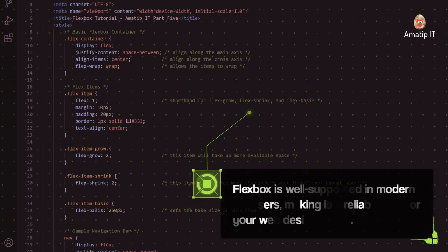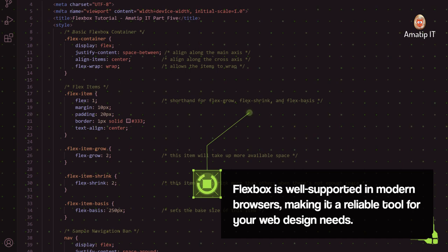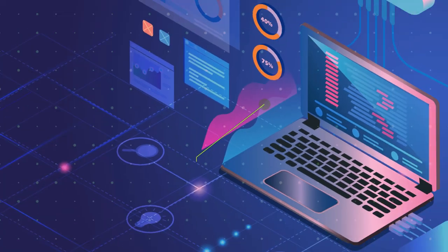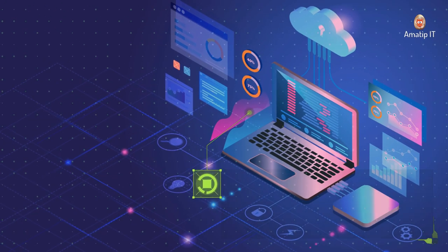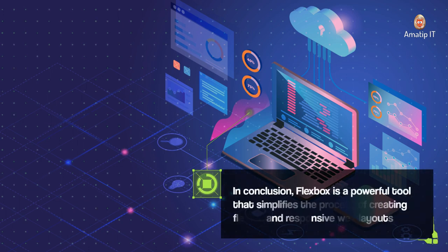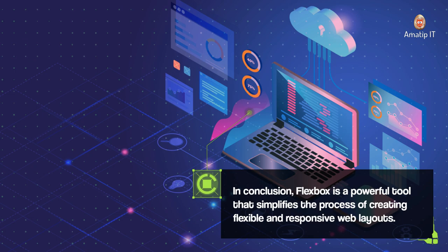Flexbox is well supported in modern browsers, making it a reliable tool for your web design needs. In conclusion, Flexbox is a powerful tool that simplifies the process of creating flexible and responsive web layouts. Let's get started.